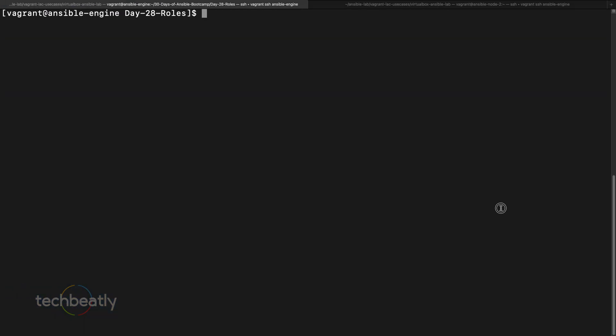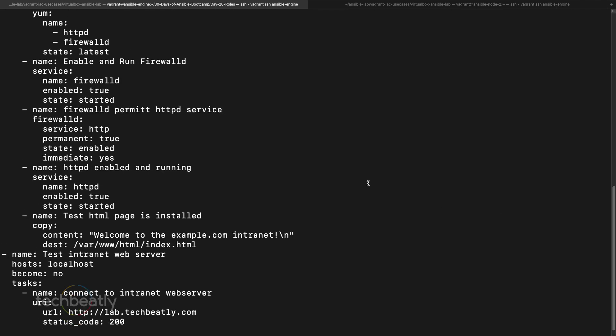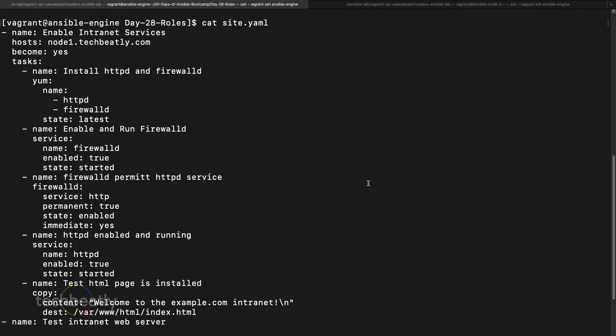Let's look at what's inside here. We have a playbook where we are installing firewalld, then enabling and running it — quite normal. We will also copy some content inside. What we are going to do is convert this playbook to a role. We will learn how to create the role and how to convert this playbook to a role.